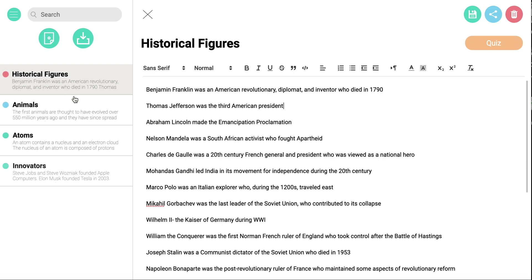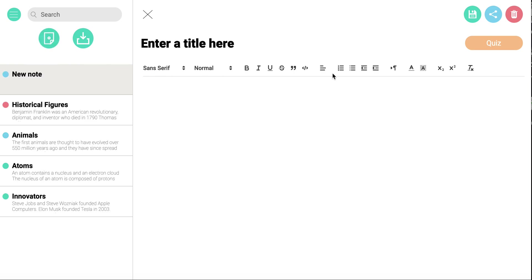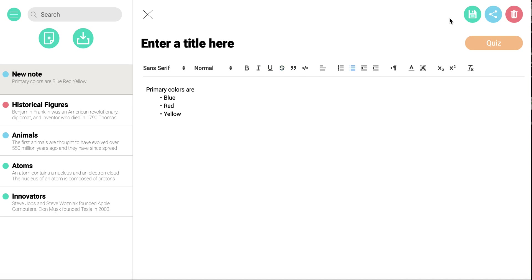So here's how it works. I have my notes on the side. If I want to create a brand new note, I can click here, and as you can see, I have all sorts of different options. I can put in primary colors, and then I have bullets. So I have all sorts of different formatting options right there. And then I can save my notes right up here.